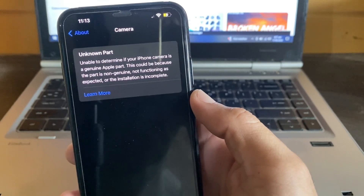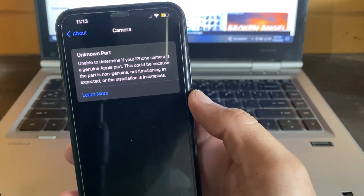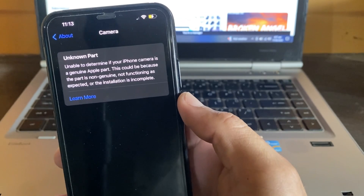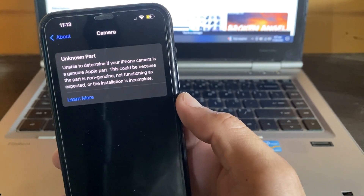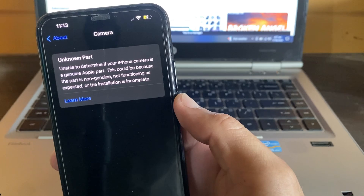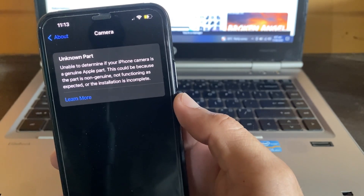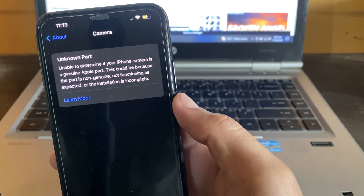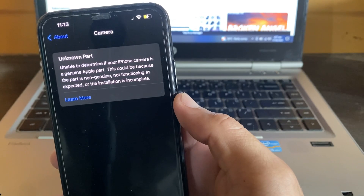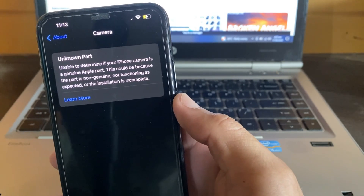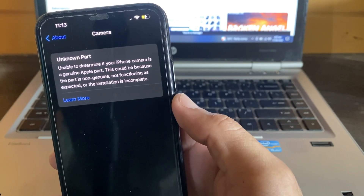Hello everyone, welcome back to a very useful and informative video. In this video I'll show you how to fix the error on your iPhone or iPad: 'Unknown Power - Unable to determine if your iPhone camera is a genuine Apple part.' If you're getting this type of notification on your iPhone device, here I'll show you how to easily fix this problem.